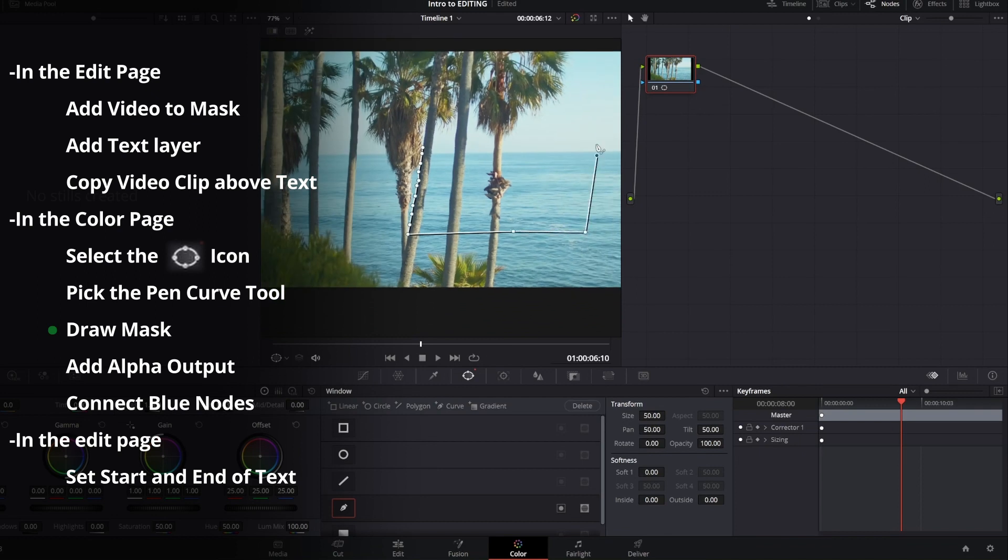Now you're just going to want to connect the mask back to the start and there you go. You cut out a little section.